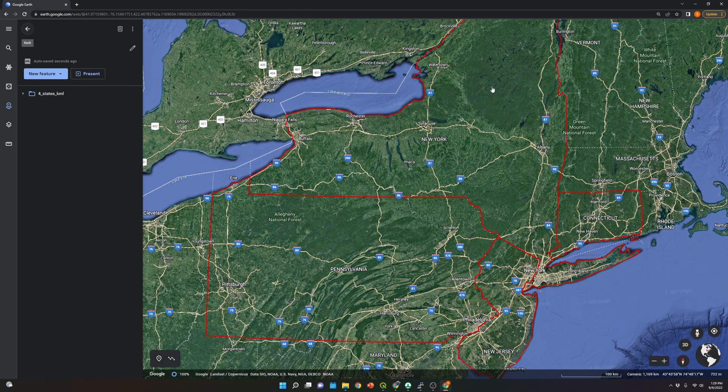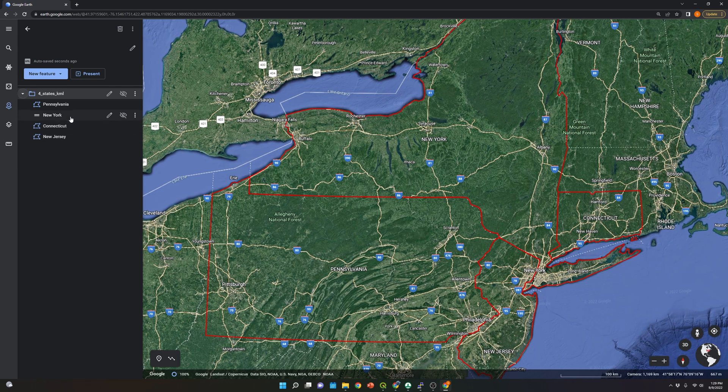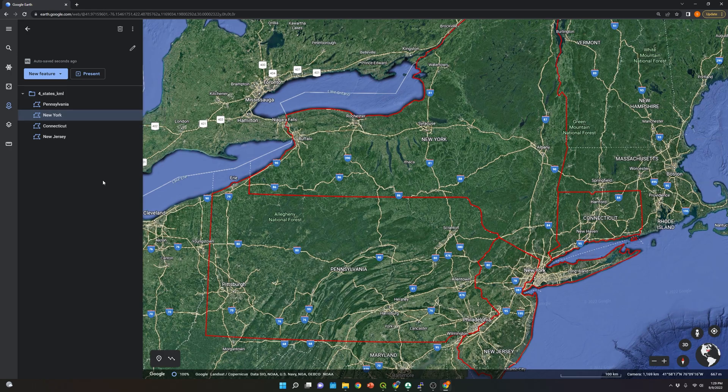So in order to edit this, let's click this arrow over here and let's first start with New York. Let's click New York, and then click Edit.